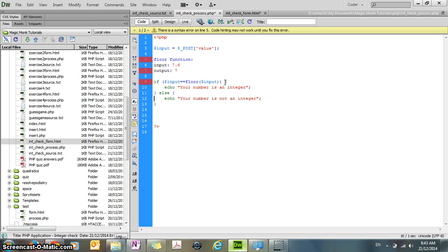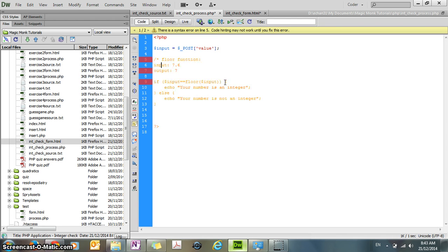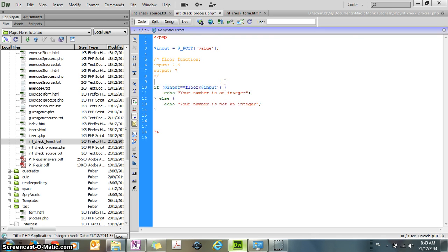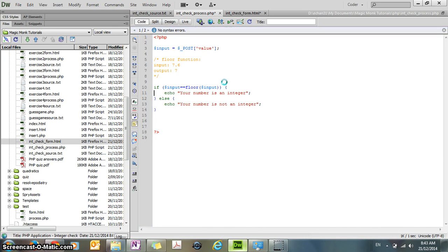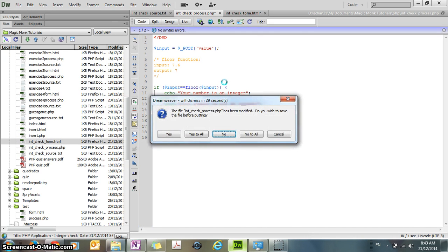And obviously, this whole section is not code, so I'm going to comment it out. Okay, so now I'm going to upload this file, Ctrl-Shift-U to upload in Dreamweaver.